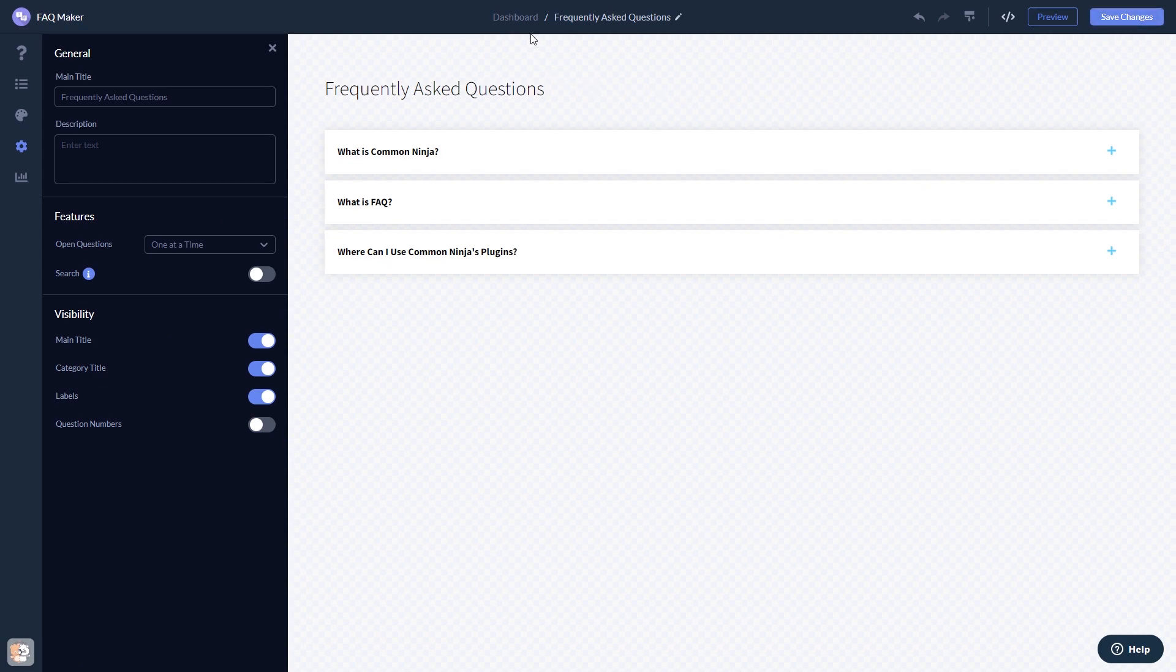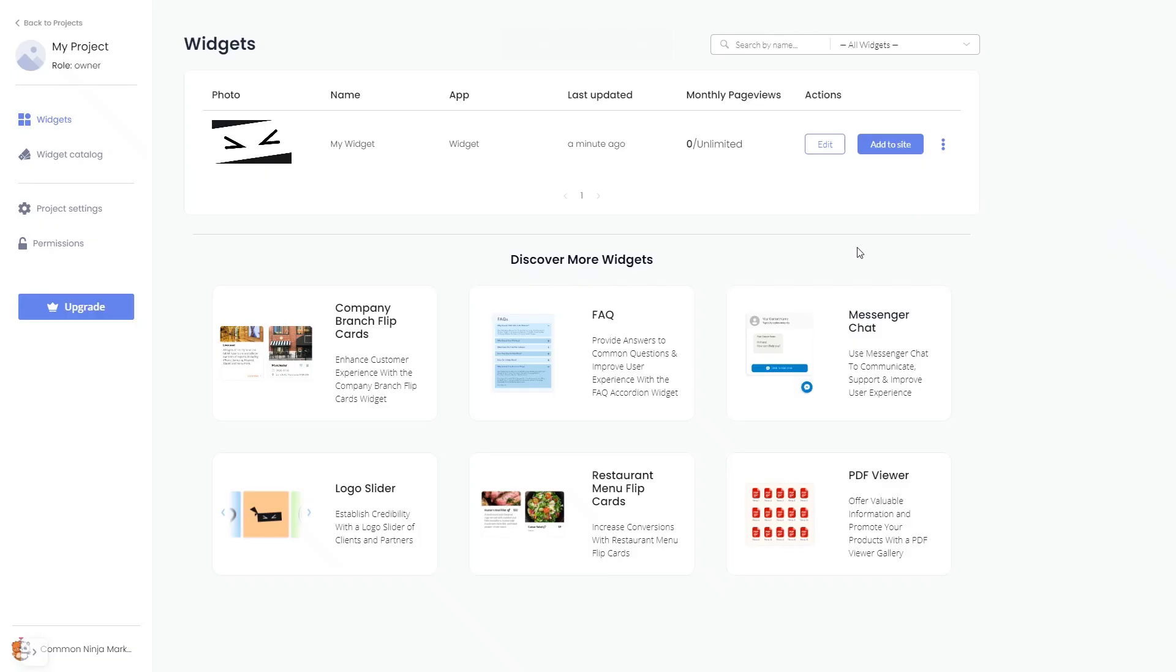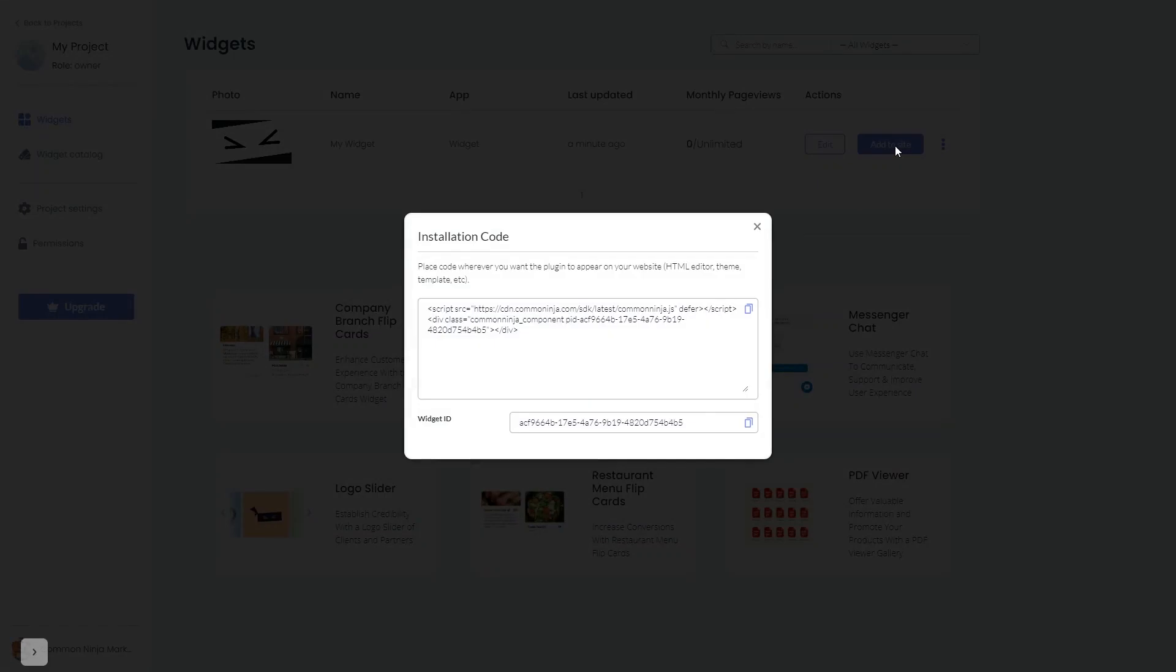When you're ready to add the widget to your website, go back to the dashboard. Now on the dashboard you'll see the widget you've created. Click on the add to website button. In the window that opens, copy the code and close the window.